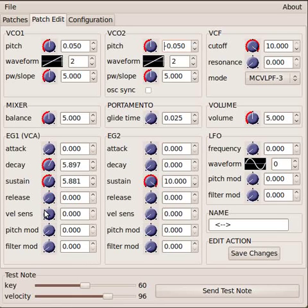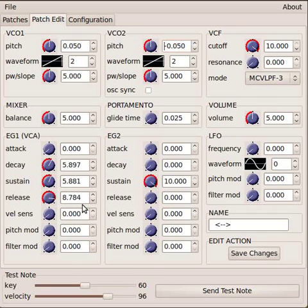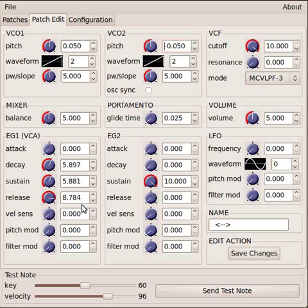But if we set this to a higher value, as soon as we release the key now, the sound sort of lingers on and fades out.